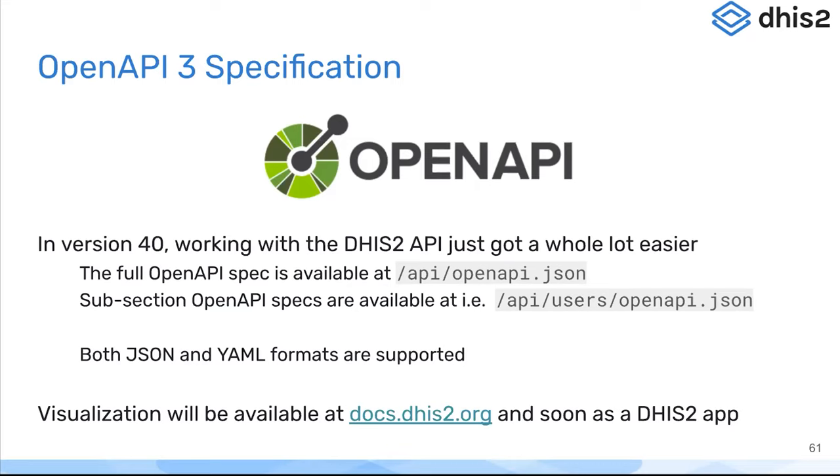But you can also visualize and see what that API looks like using an OpenAPI specification browser. There will be one linked shortly to docs.dhis2.org and soon also will be available as a DHIS2 application embedded in DHIS2 itself, to be able to see and explore the API within the instance that you have running.